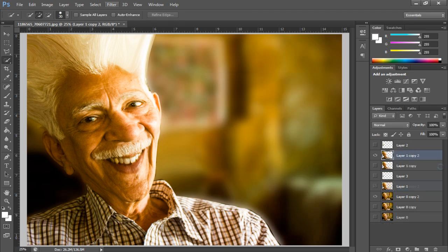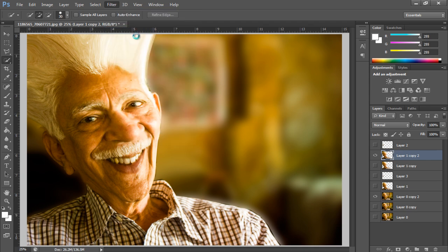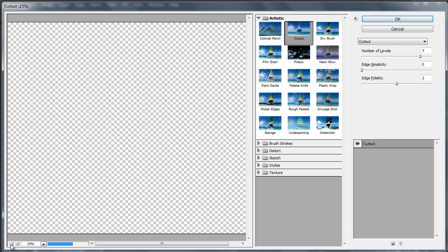We will apply the cutout filter on the main object layer with number of levels set to 7, edge simplicity set to 0, and edge fidelity set to 2.